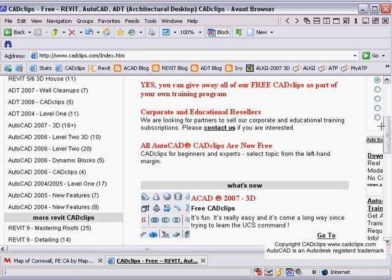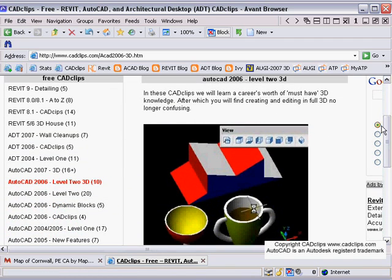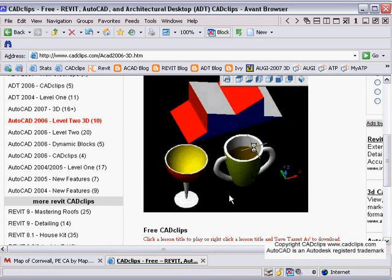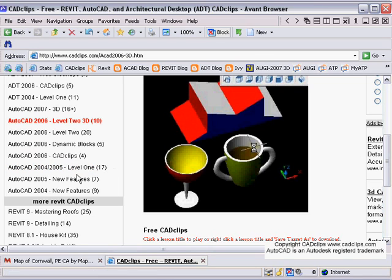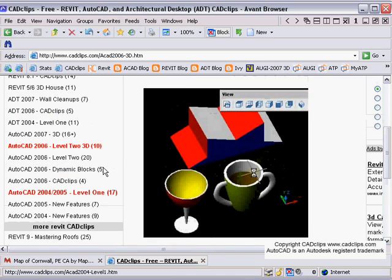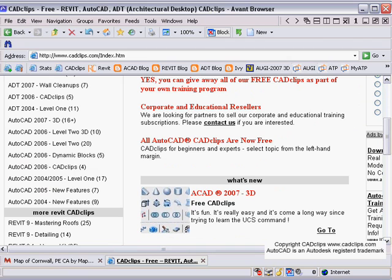As I indicated earlier, back on the internet at cadclips.com you can see there are all kinds of AutoCAD clips. AutoCAD 2006 Level 2 — if you click on the 3D one, Level 2 3D — there are another 10 lessons on UCS, UCS toolbars overview, some really good lessons you should grab. There are also free lessons on AutoCAD 2006 Dynamic Blocks, more CAD clips, AutoCAD Level 2, AutoCAD new features for 2004 and 2005, AutoCAD Level 1 with 17 clips.